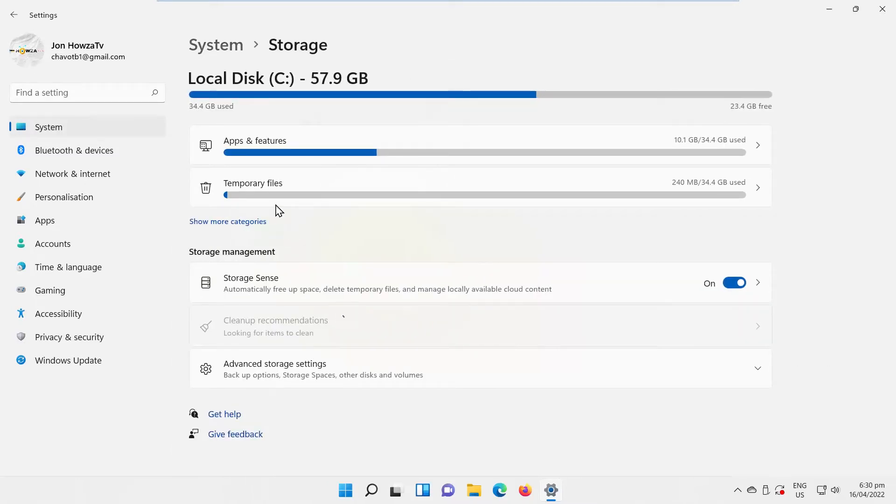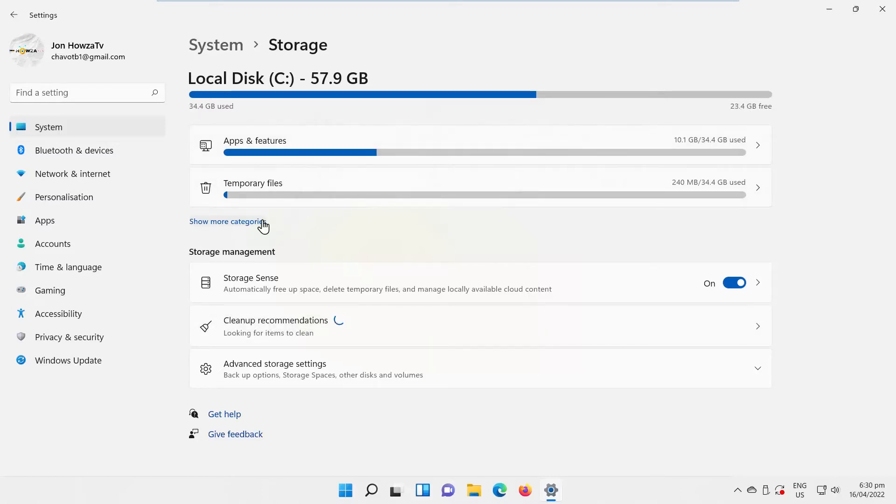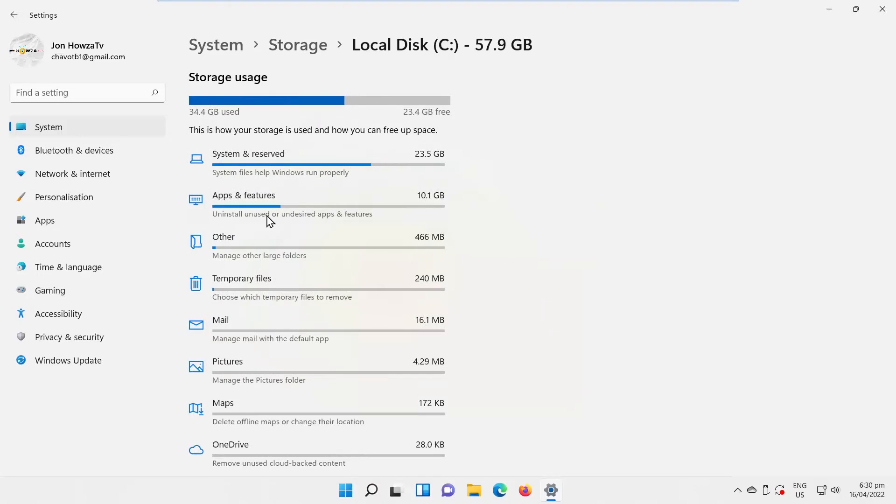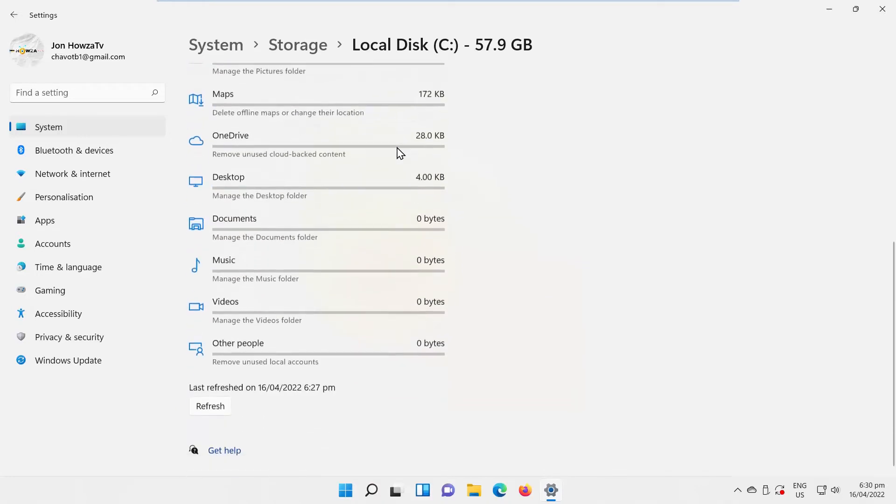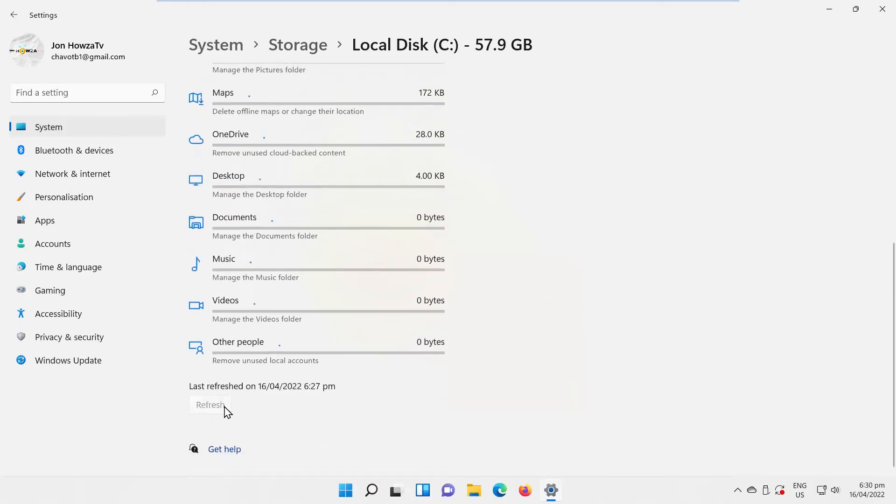You will see your hard drive storage information. You will also see how much free space is left. Click on Show More Categories. You will see the breakdown of hard drive memory usage. You can click on Refresh button to see more up-to-date information.